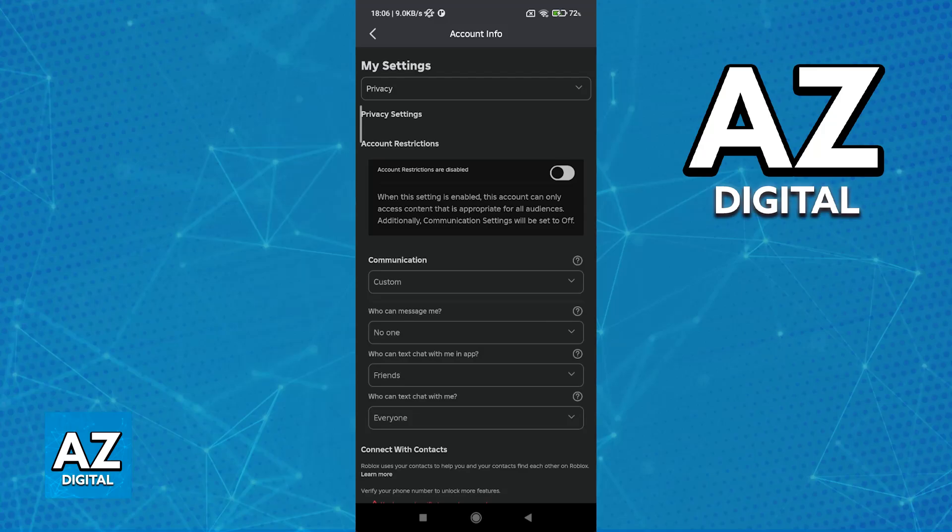You will notice that I don't have the voice chat option because on this account, I haven't verified my age and my phone number, but if you did, you will have the option to enable voice chat.